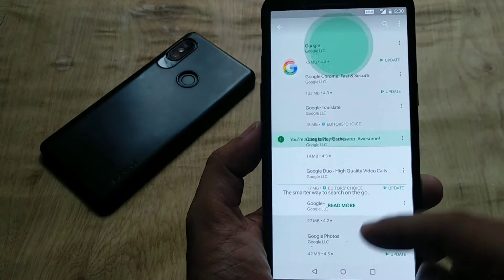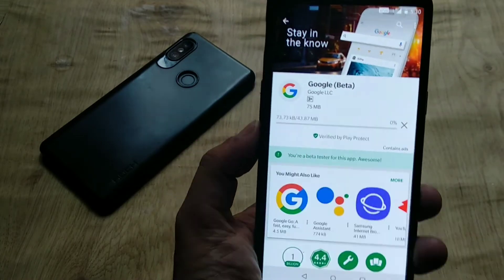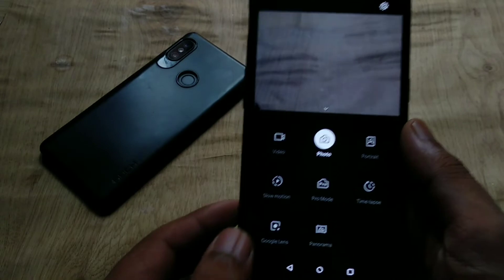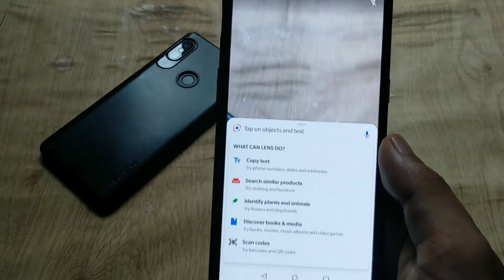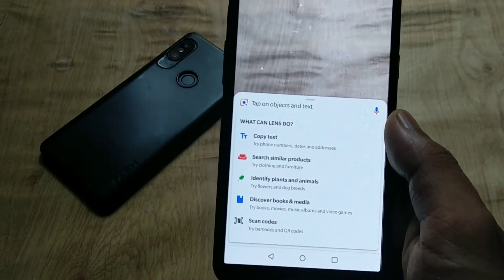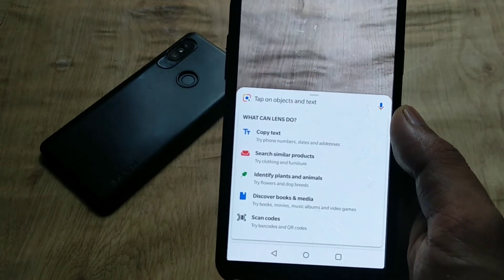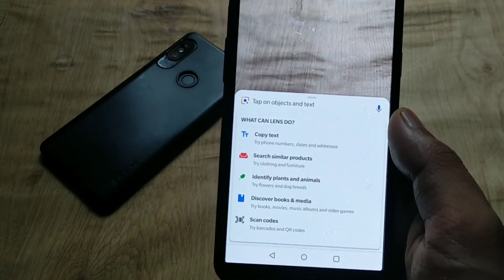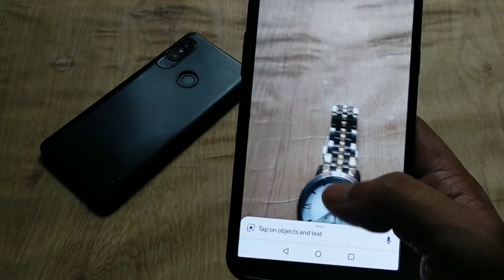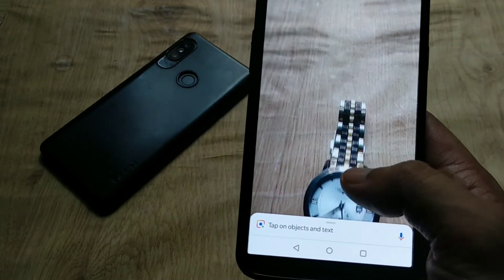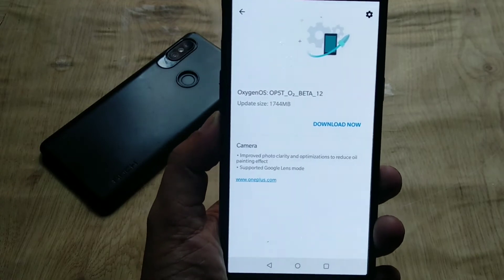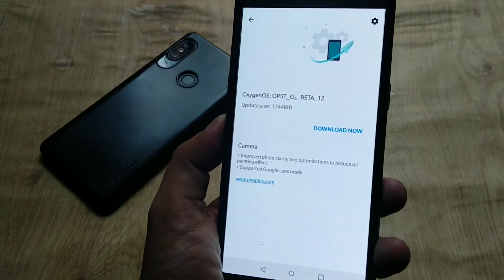Search for the Google app, sign up as a beta tester, and update it — you will then see Google Lens mode in the camera app. With Google Lens you can copy text, search for similar products, identify plants and animals, discover books and media, and scan barcodes.